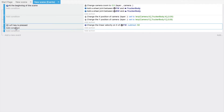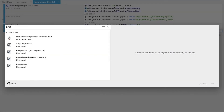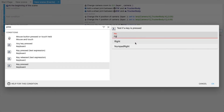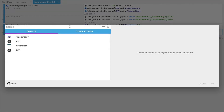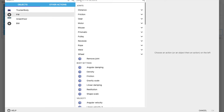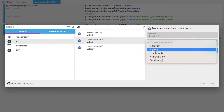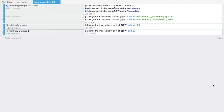Now add another condition — whenever the right key is pressed, add an action for the front wheel. Select velocity X and set the operator to addition with a value of 50. Click OK.